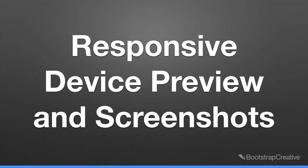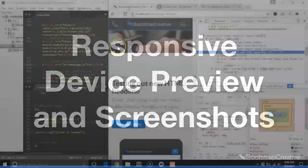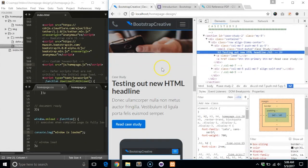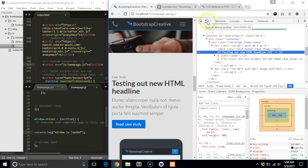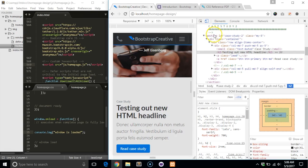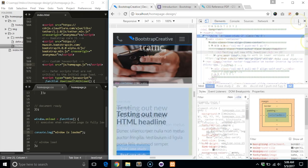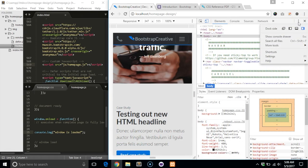Chrome DevTools also has a mobile device tester to help you see what your site will look like on popular devices. To open it, click on the icon of the smartphone in the top left corner, next to the inspect icon.